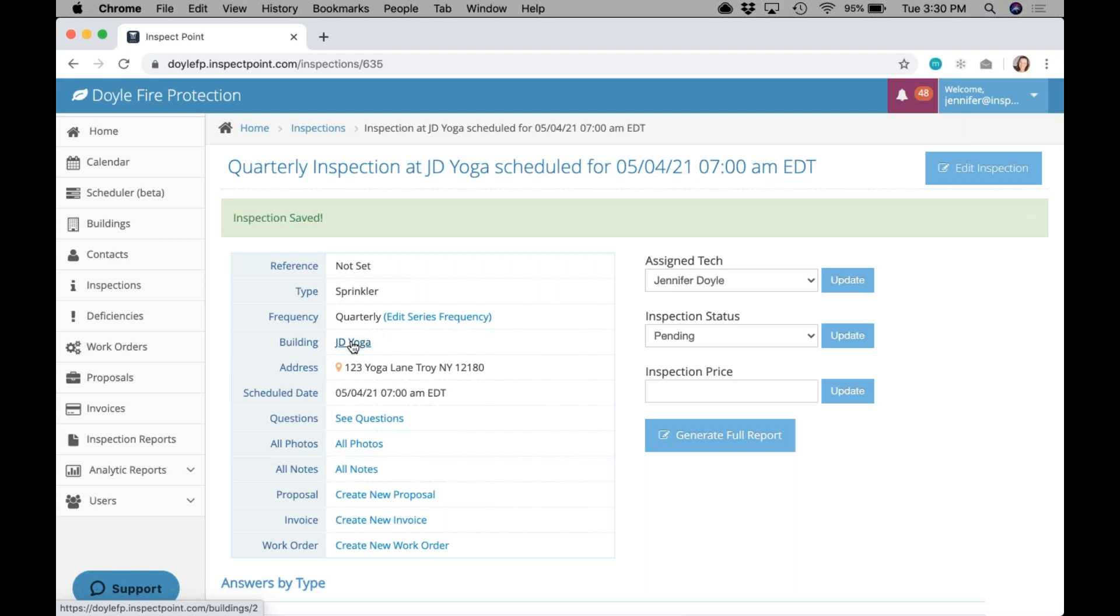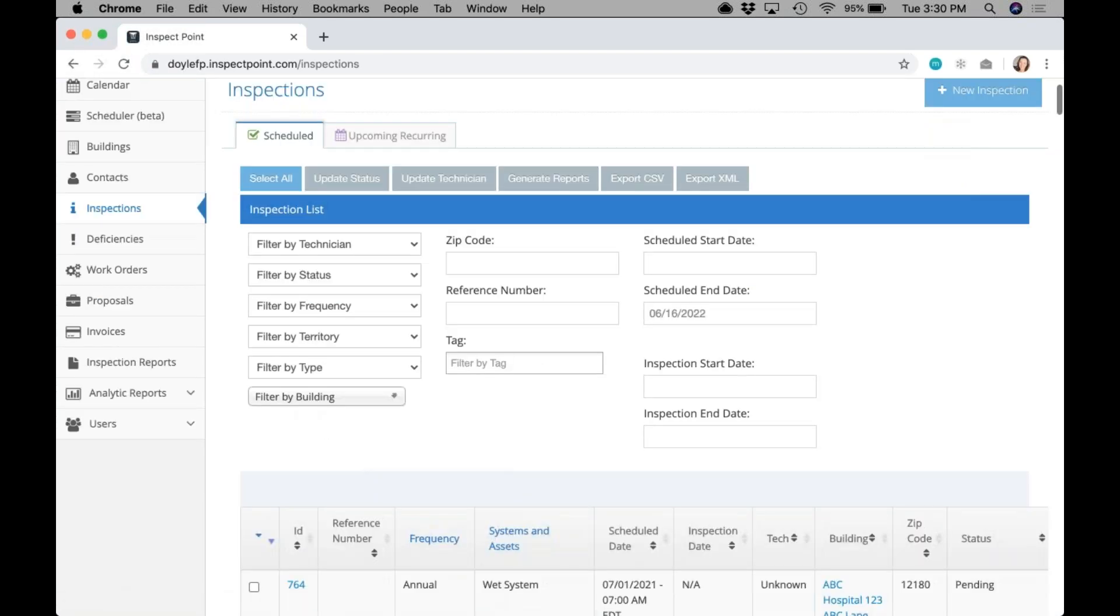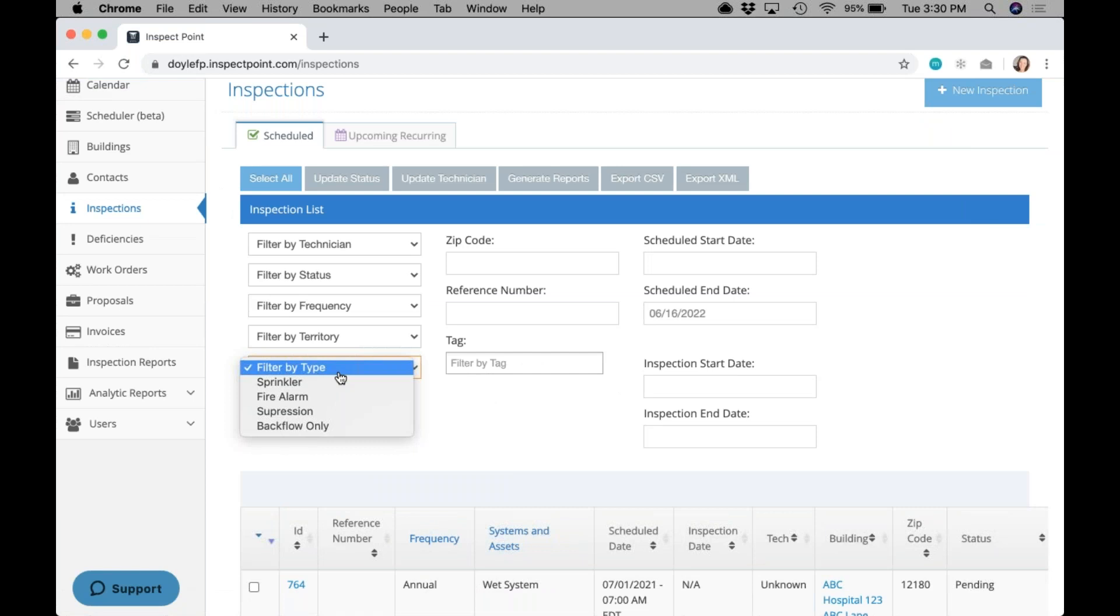It's important that you start associating types and inspections so that you can start utilizing the filter and group options. Once you have the types associated with your inspections, you can come to this inspections tab and you'll start to see a type dropdown. Right now, until you have any types set up, this is going to be blank. So you're going to click on it and you might be wondering what this is.